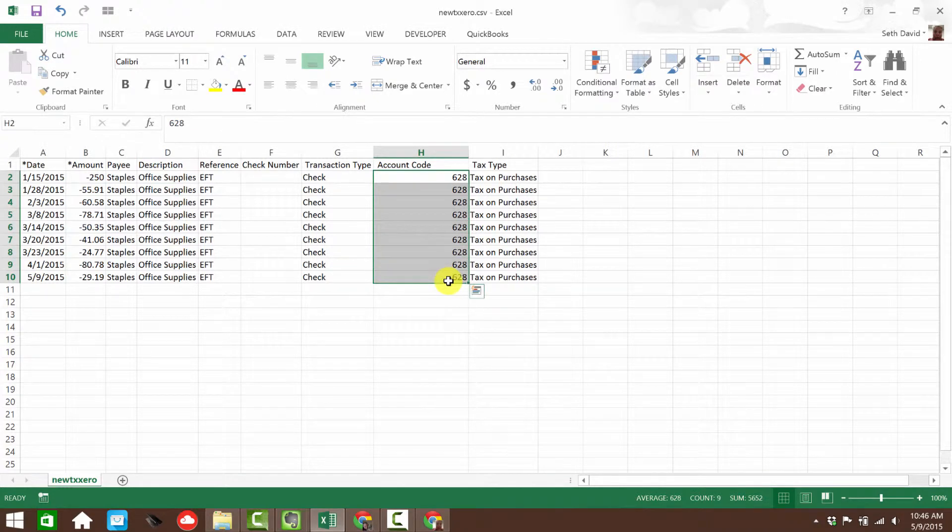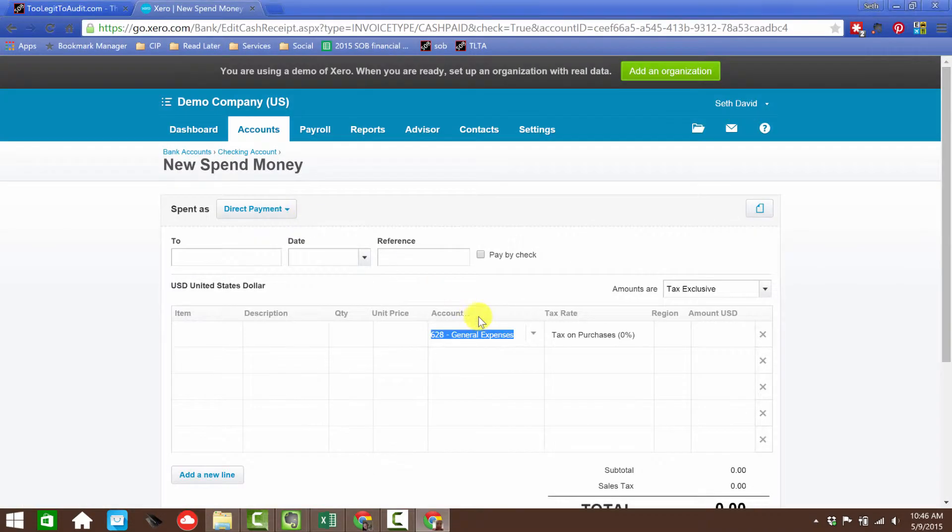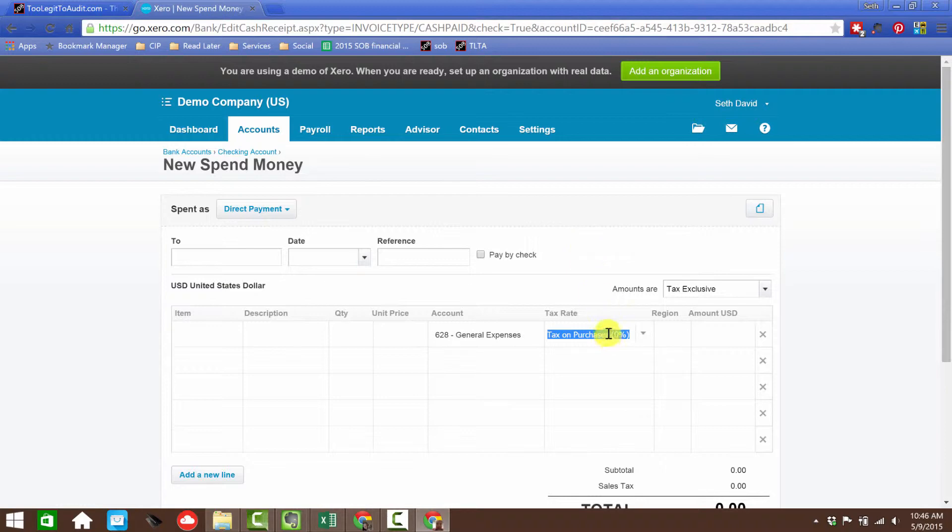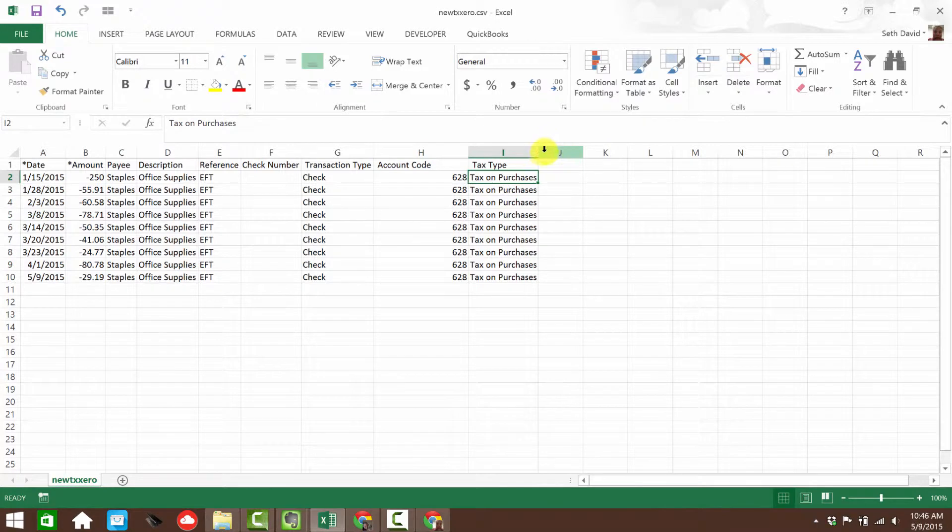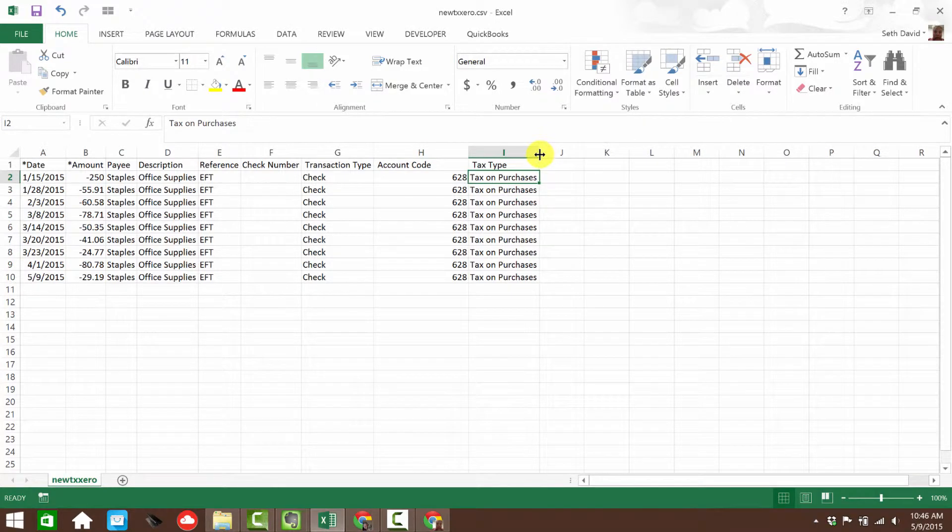And if you notice, I've got that here. I'm putting all these transactions in the same account, which is general expenses. The tax rate, on the other hand, needs to have the whole entire name, which would be tax on purchases here. So that's what that needs to look like. I've got tax on purchases, and everything else is pretty much in place.